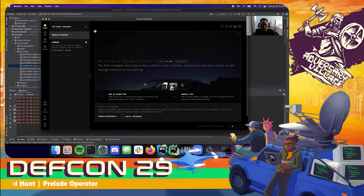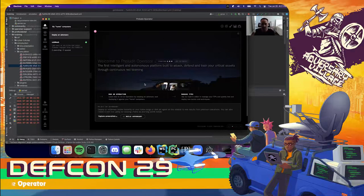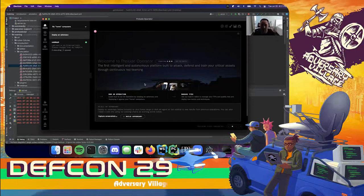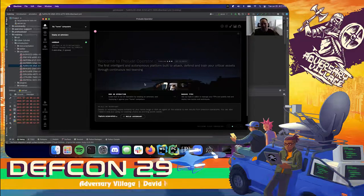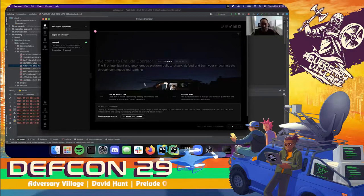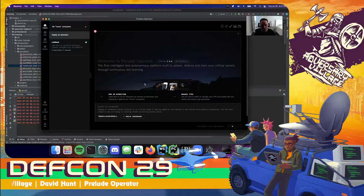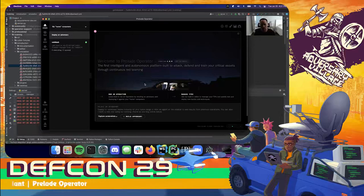Once you log in, you'll be greeted with the dashboard. From here you can get familiar with the different components that make up your command and control center. Before we dive into those components, let's take a quick second to describe exactly what this platform is intended to do.